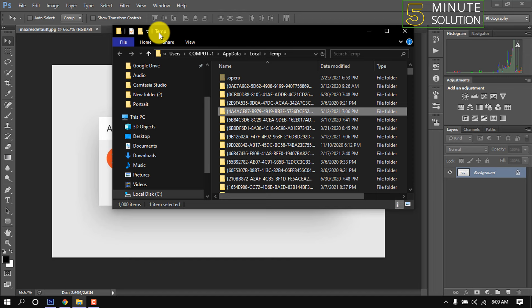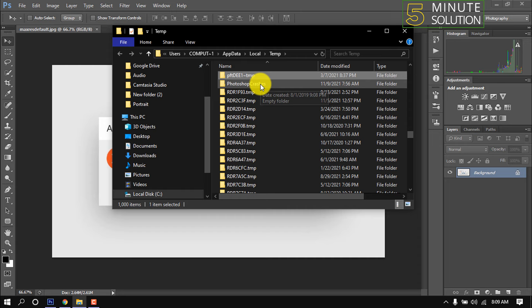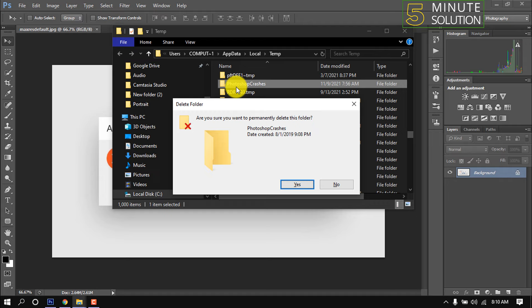you will get the Photoshop Crashes folder. Press Shift key and Delete key to permanently delete this folder. If you normally delete this, it will store in the recycle bin, so use Shift and Delete. Now reopen your Photoshop